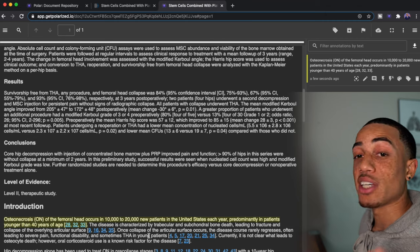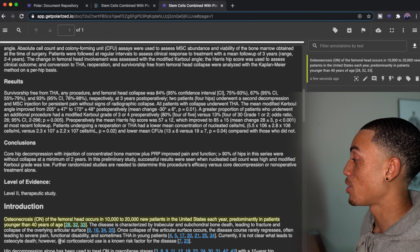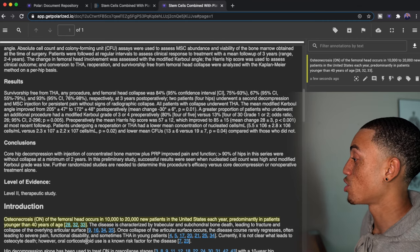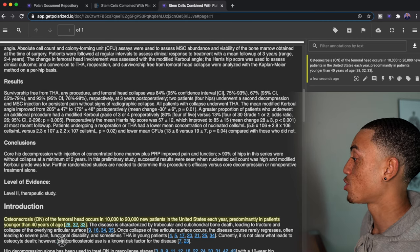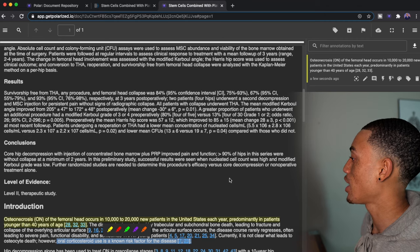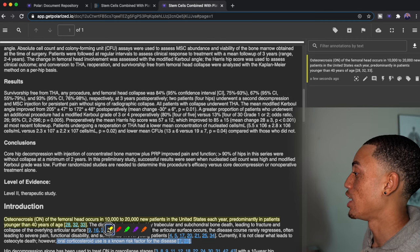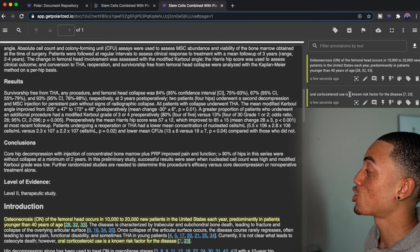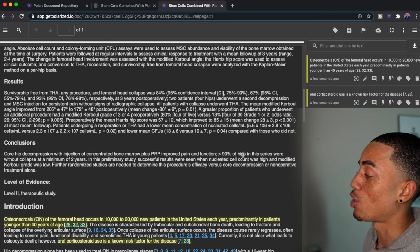Now let's say that there was something else that I want to highlight down here. Oral corticosteroid use is a known risk factor for the disease. I can just highlight that. And again, it's going to pop up here and I can search for my highlights.